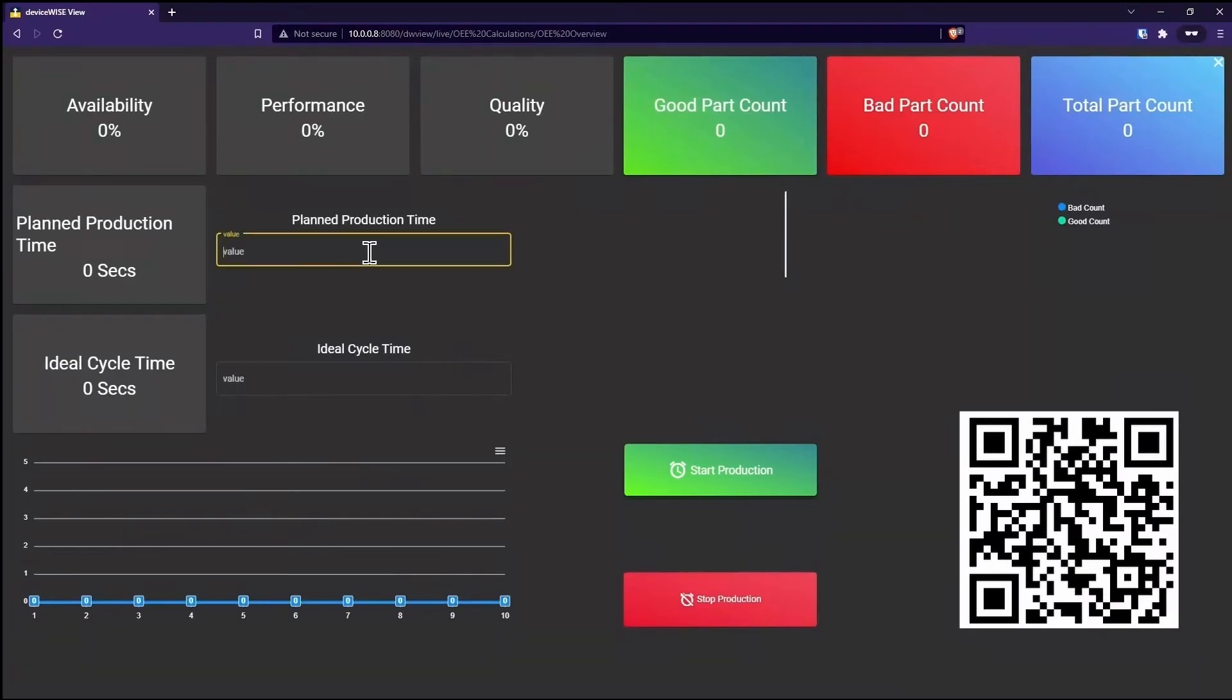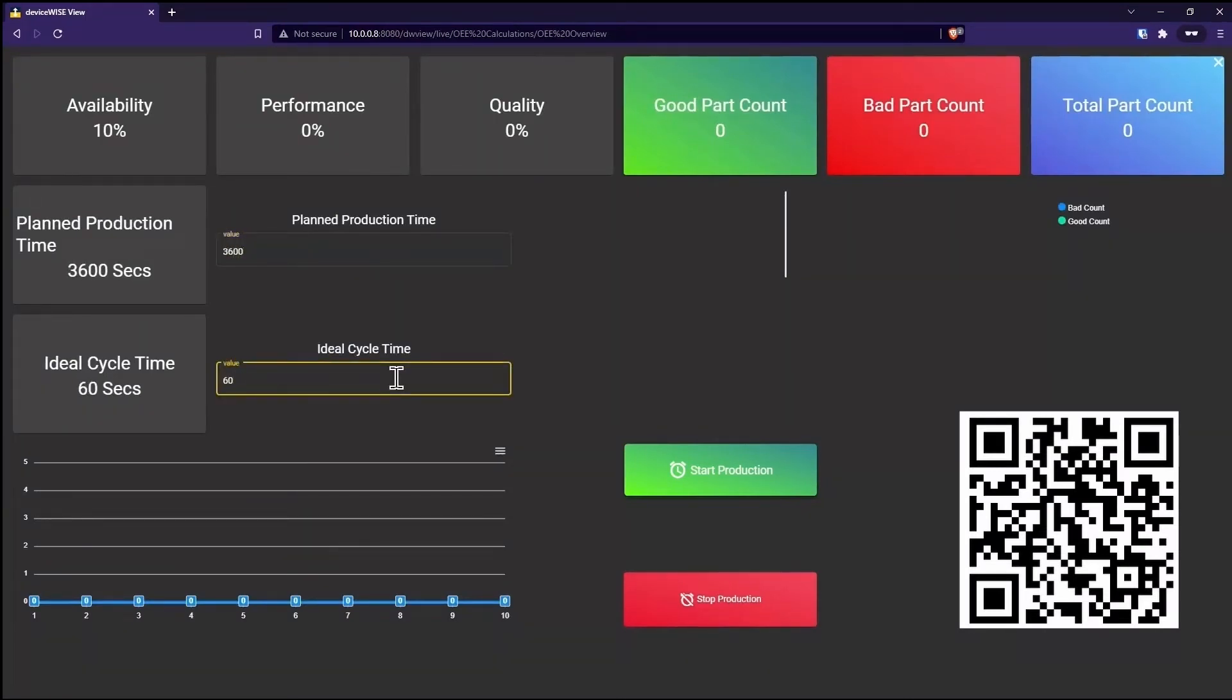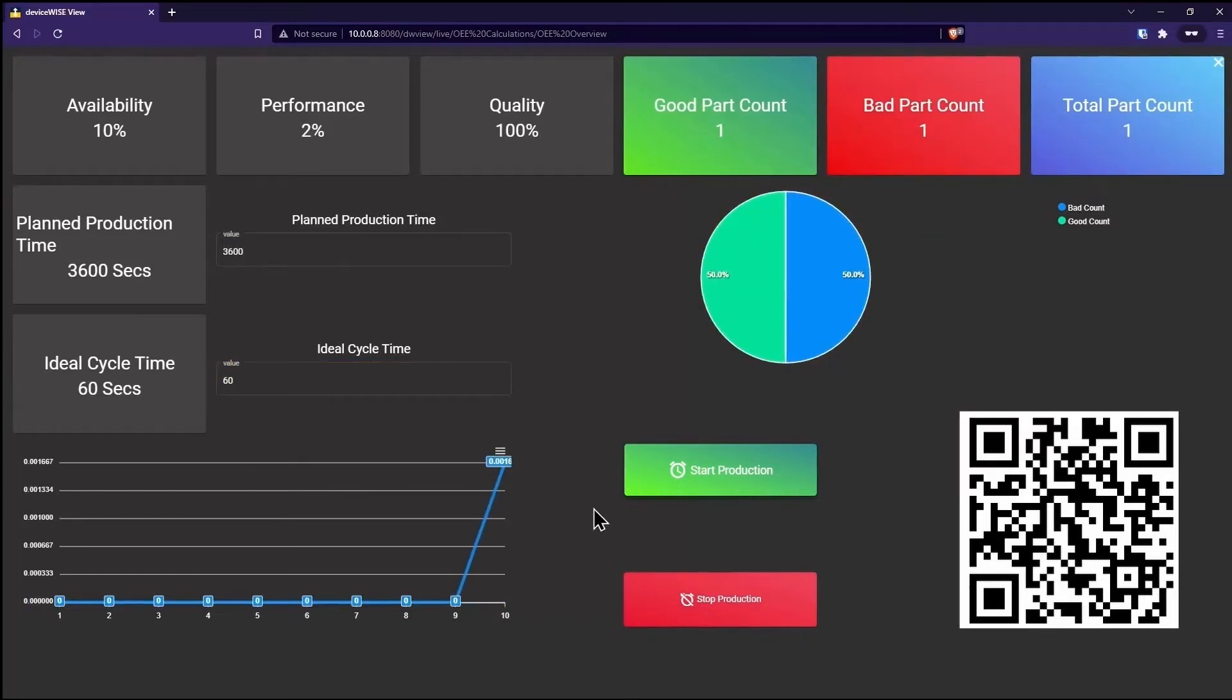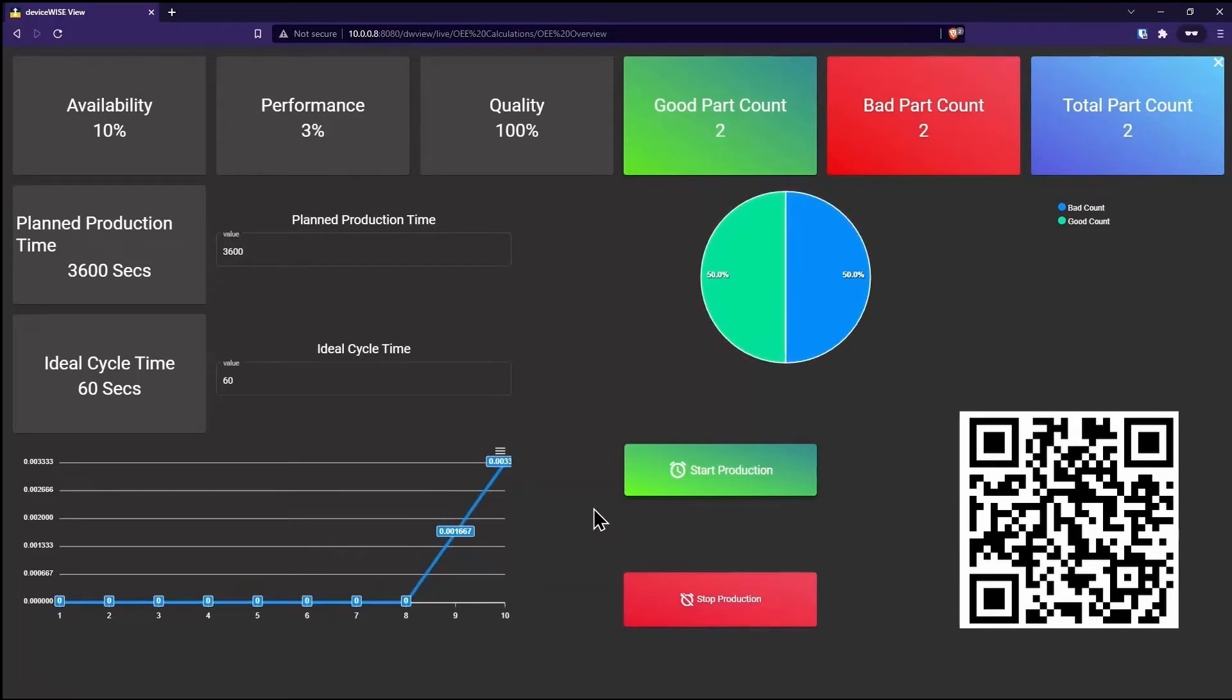If you want your operators to interface with your machine, no problem. Add action widgets such as buttons, text boxes, toggles, and more to collect operator input and relay that information back to the machine.